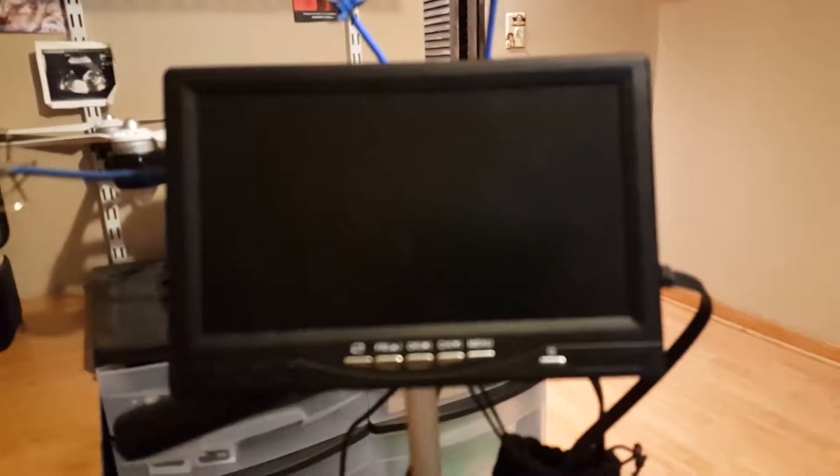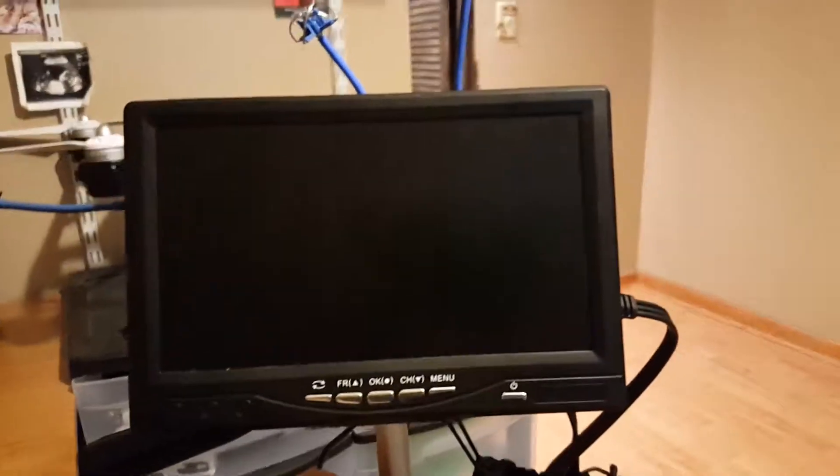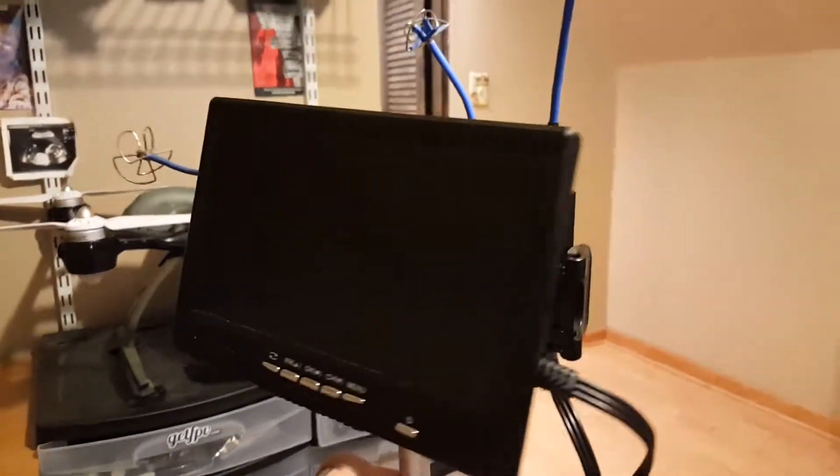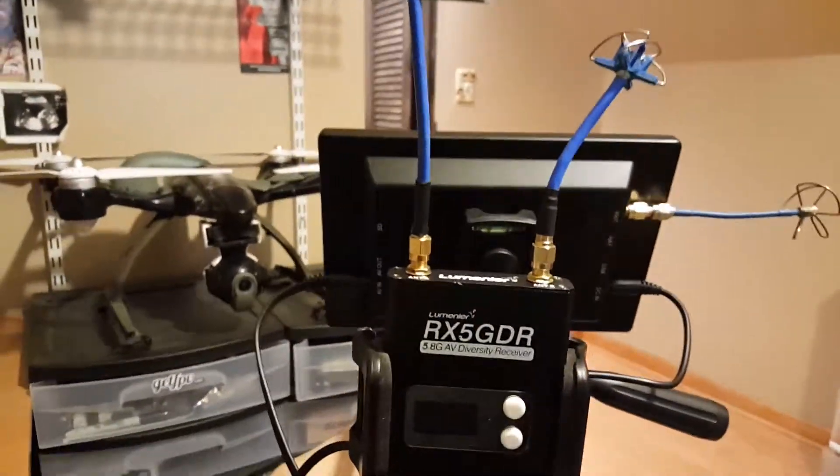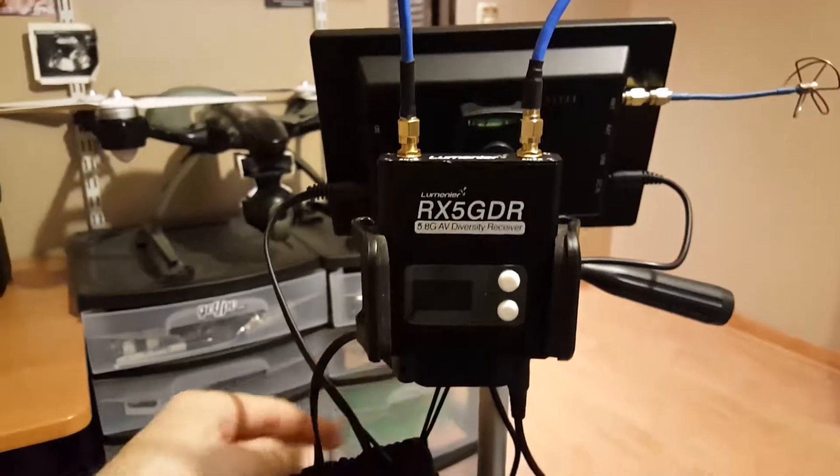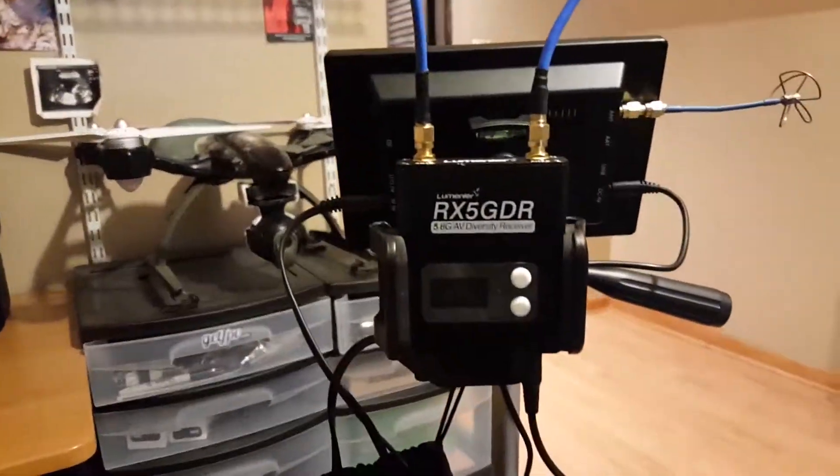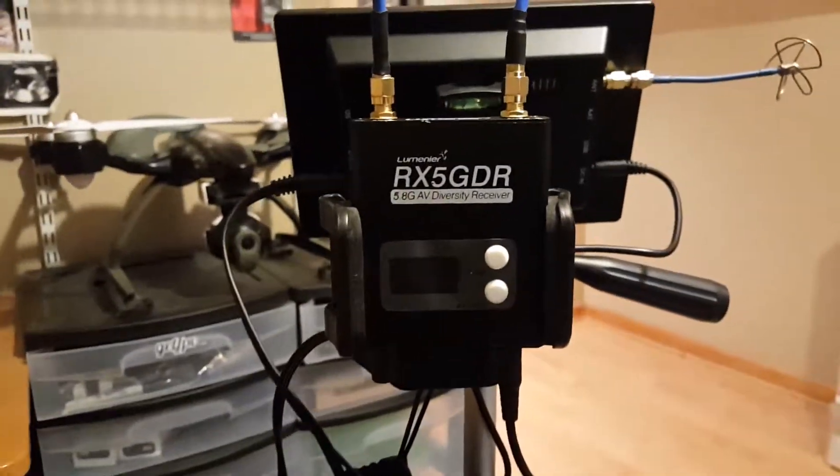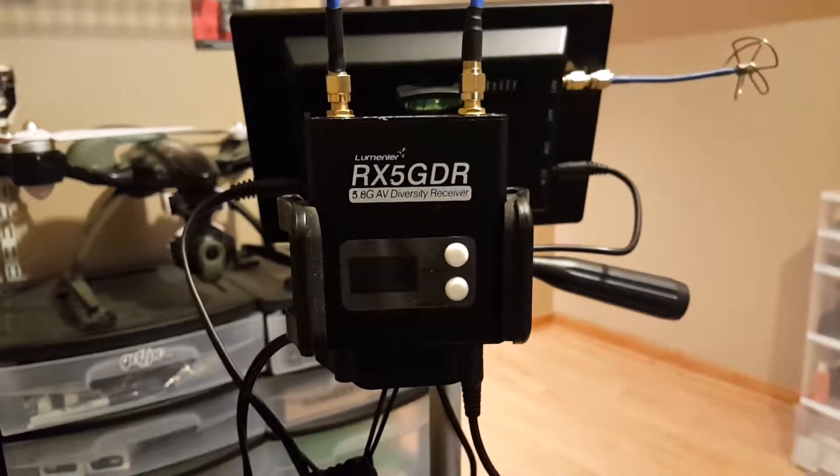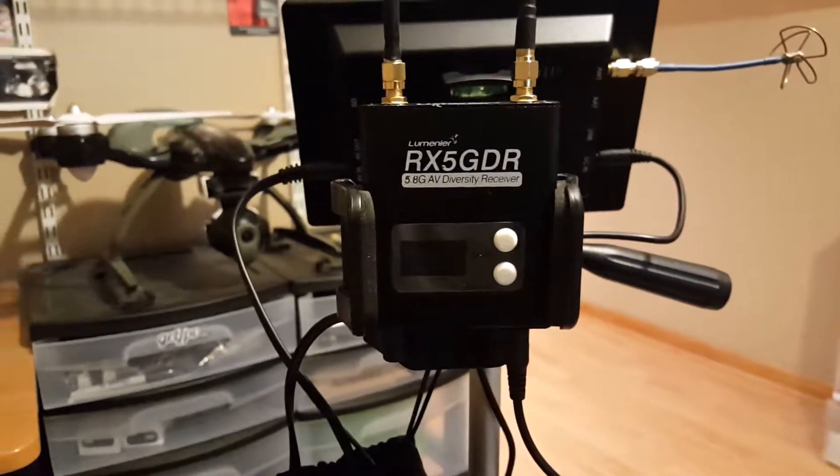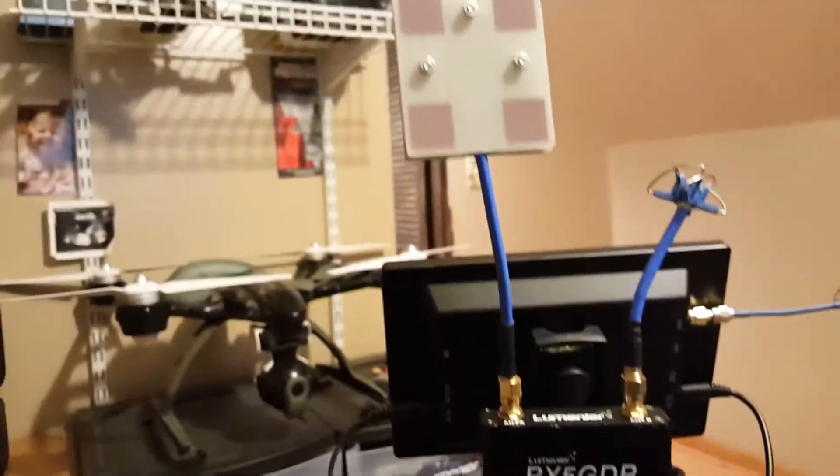And on the other side, for when I do long range with my Tiny Whoop or my racer, I have the Lumineer RX5GDR, the Dual Diversity Receiver.